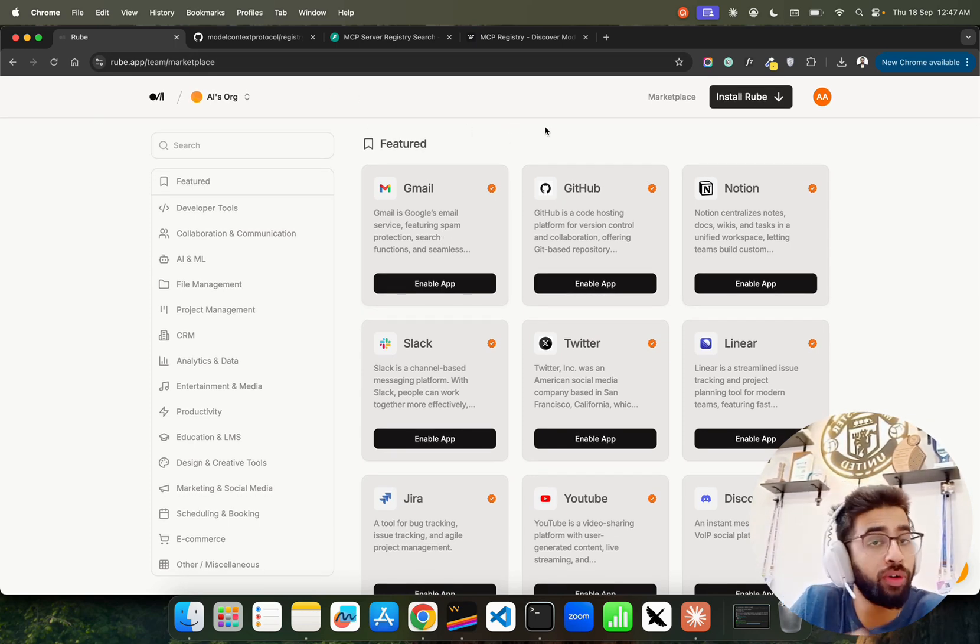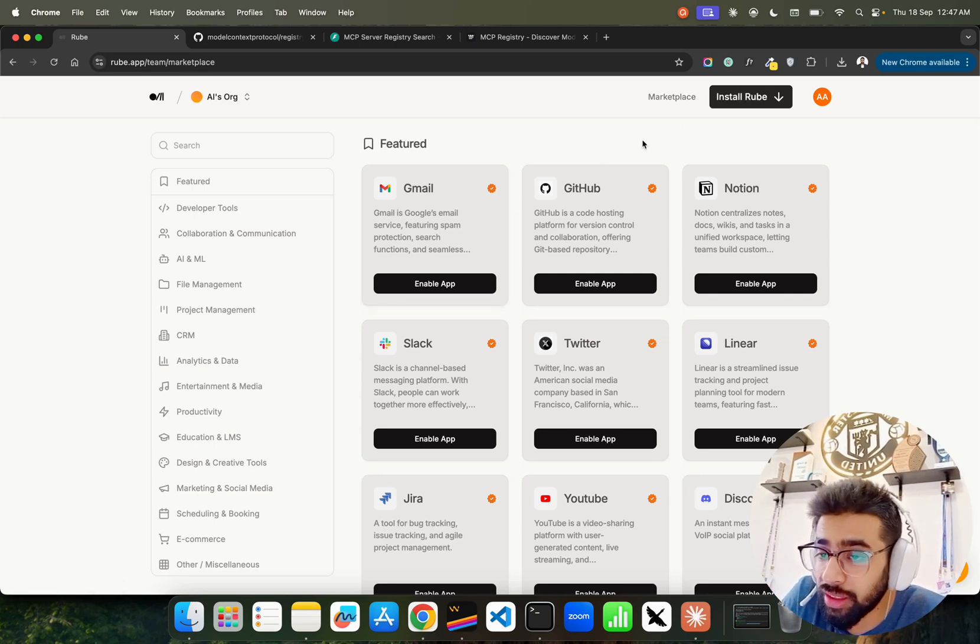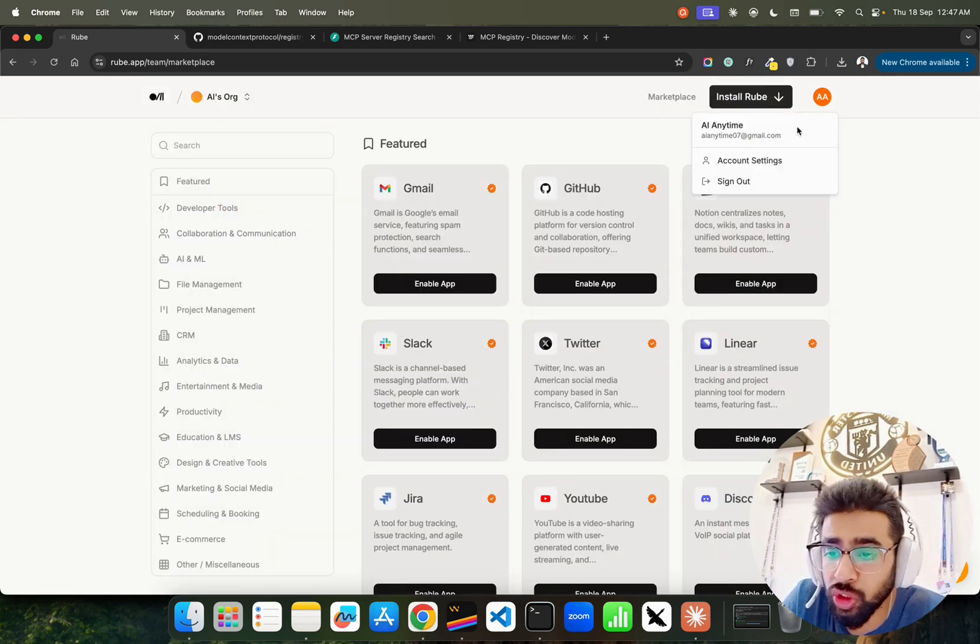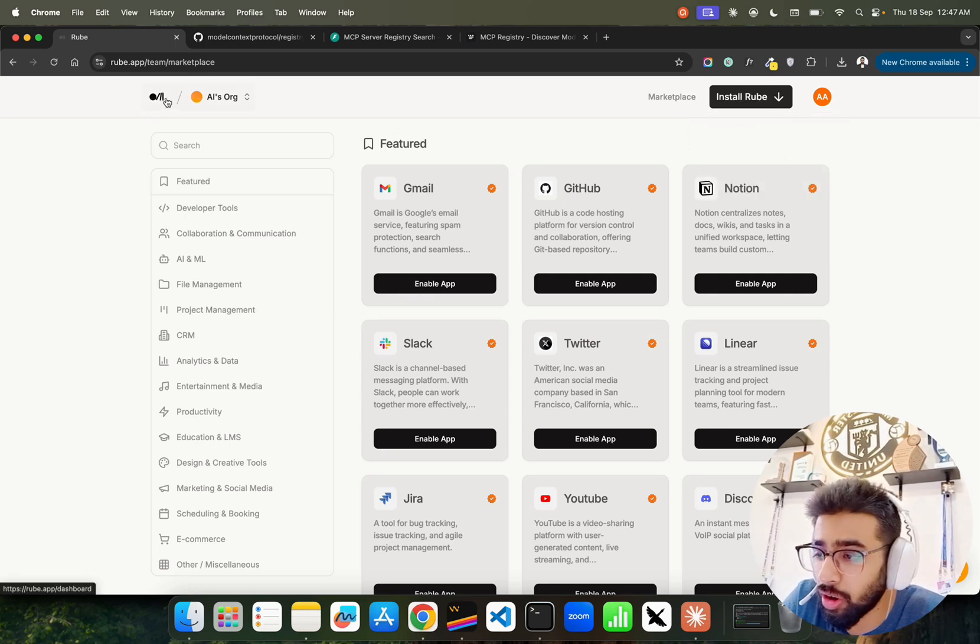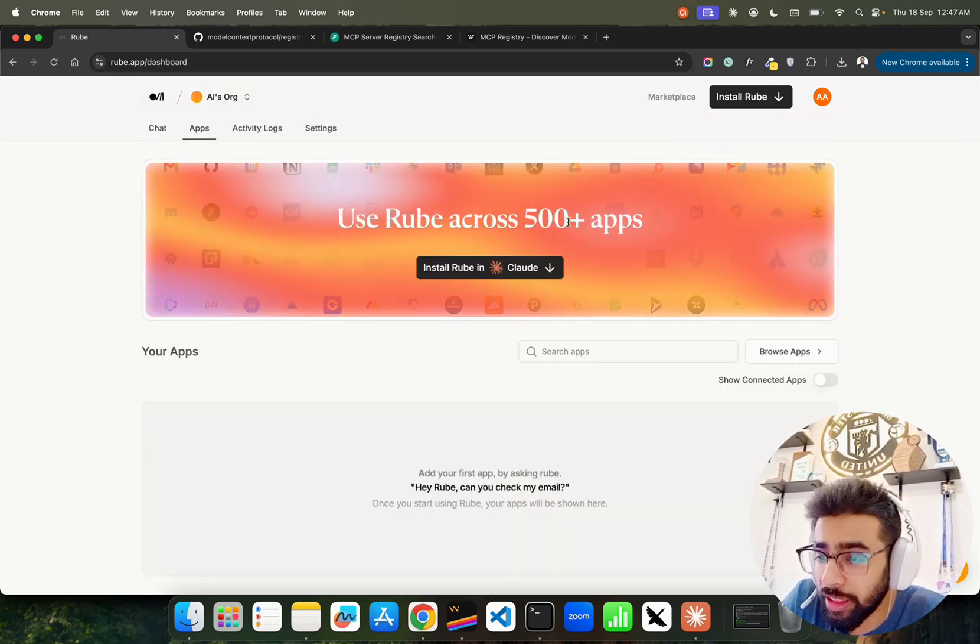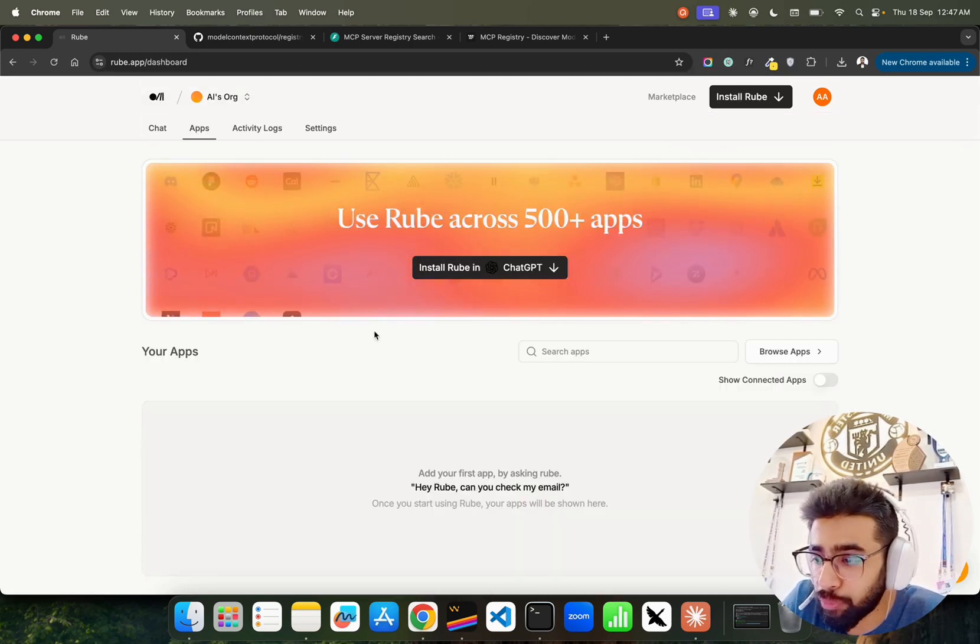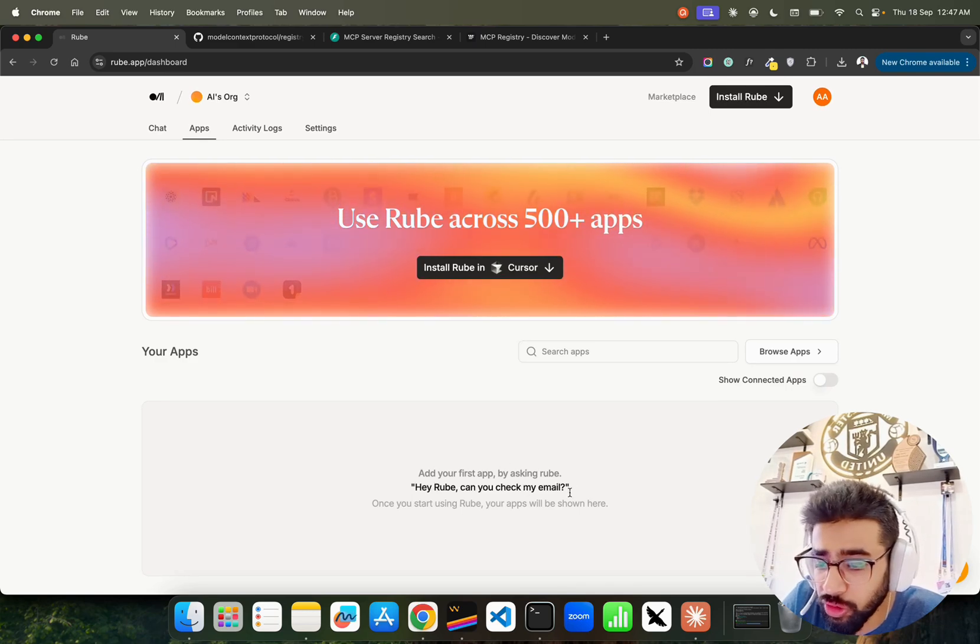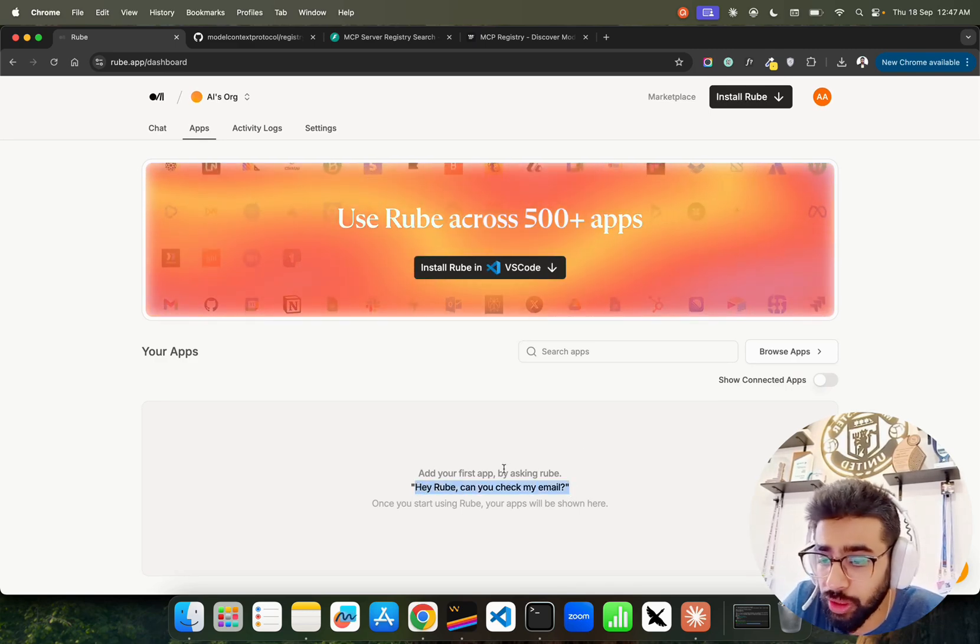Check out Roob, I'll give the link in description. Really happy the way it's moving. If you look at the marketplace, you'll find out everything here. You have installation thing I just shown you, so just go and log in here on Roob as well. You can see use Roob across 500 plus apps, and also do hey Roob can you check your email and so on and so forth, and it will check it.